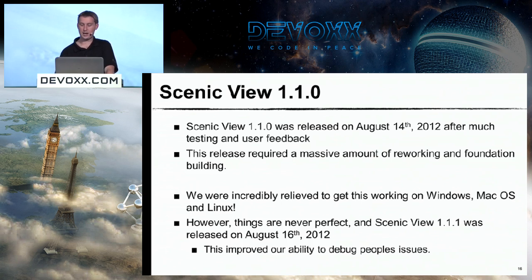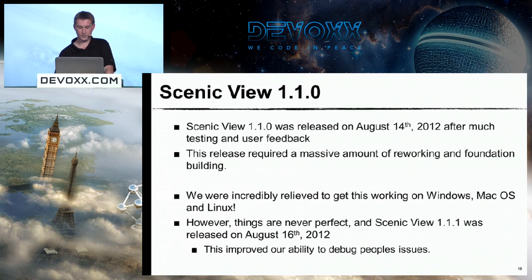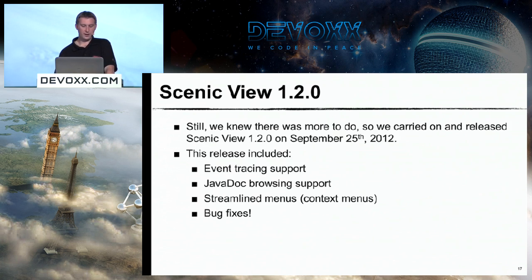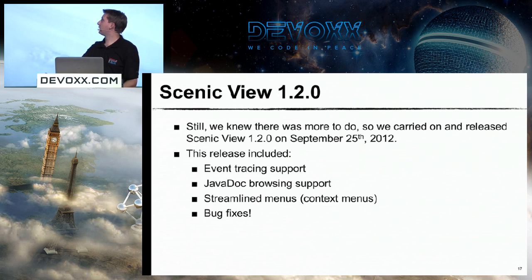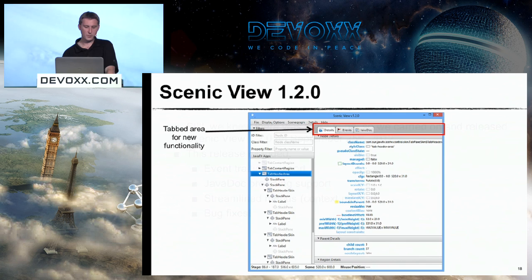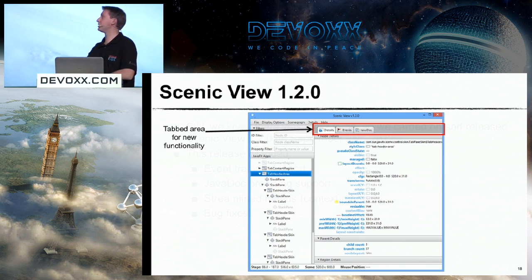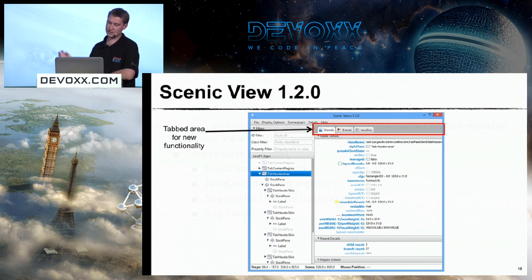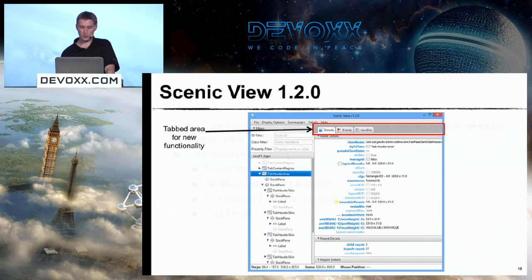Two days after 1.1.0, we released 1.1.1, which basically lets us learn more about why your program is failing — it has a debug option. Then on September 25th, just before JavaOne, we released Scenic View 1.2, which added a whole bunch more: event tracing, javadoc browsing, better menus, and a whole bunch of bug fixes. The nice thing about this release was we added a tabbed area for future features, so now there's the details tab, the events tab, and the javadoc browsing tab.